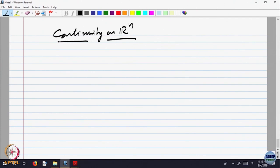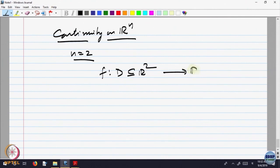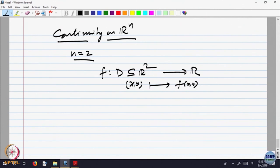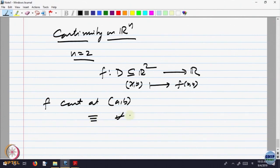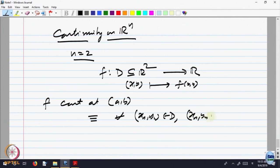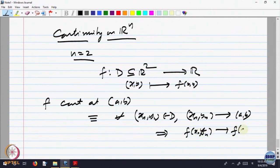But there are some basic differences which arise. To understand, let me take n equal to 2, because that will highlight everything. So f is a function defined in a domain in R^2 taking values in R, so (x, y) goes to f(x, y). What does it mean for f to be continuous at a point, say (a, b)? The definition was: for every sequence (x_n, y_n) belonging to D converging in D, (x_n, y_n) converging to (a, b) should imply f(x_n, y_n) converges to f(a, b).